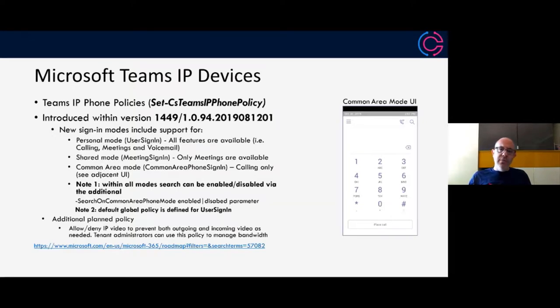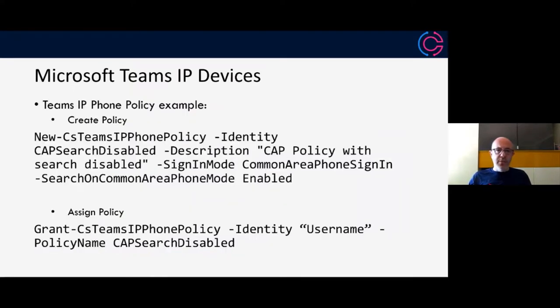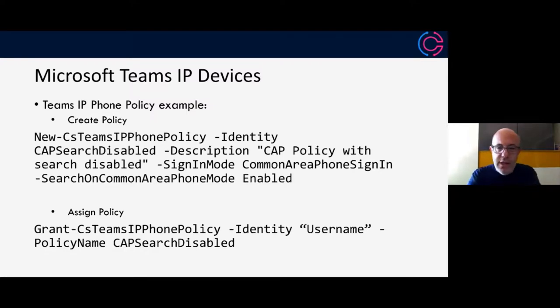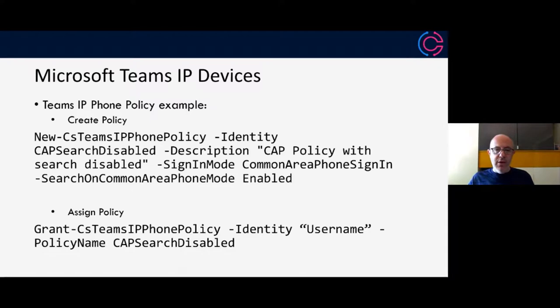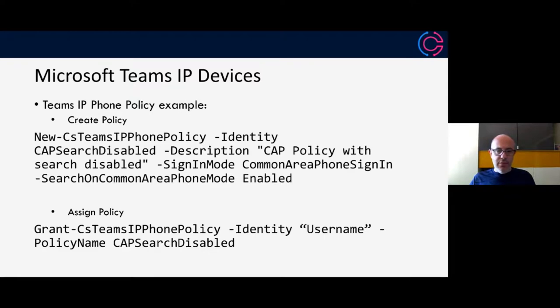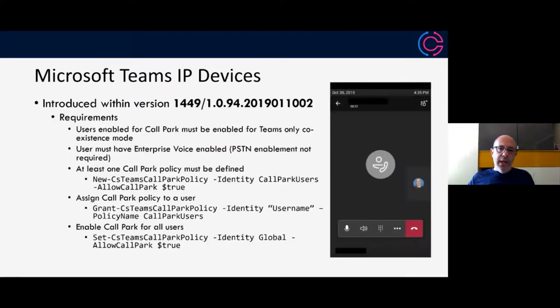I've set the sign in mode in this case, obviously it's a common area phone signing because it's a common area account and I've also allowed search to be enabled. So I've got search common area phone enabled. Once that's configured, I can then go ahead and I can assign that policy by granting the CS IP phone policy to a specific account. You can see the account being, the example being used there and what I would type to do that.